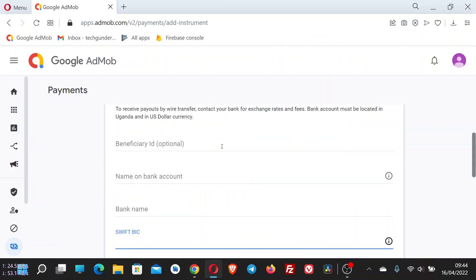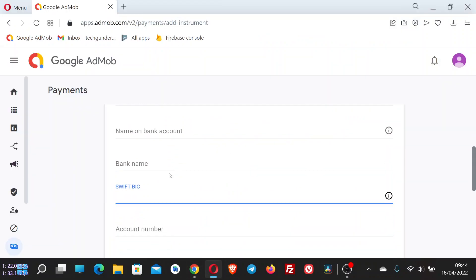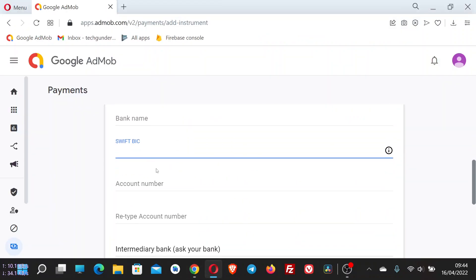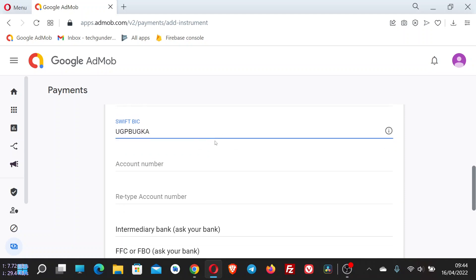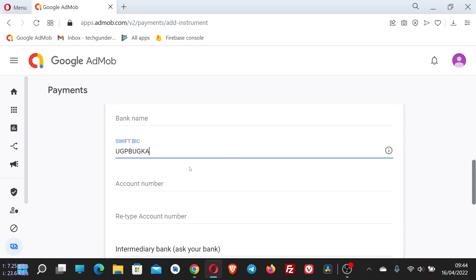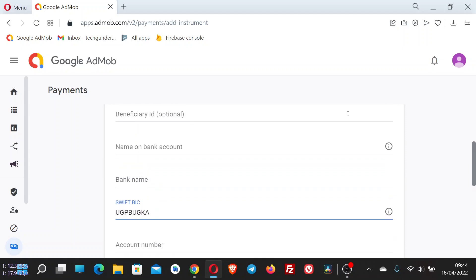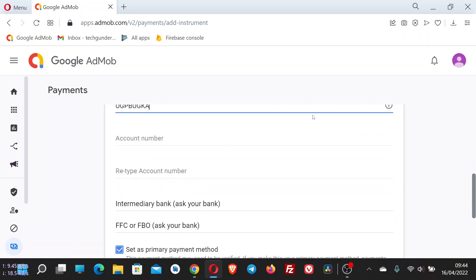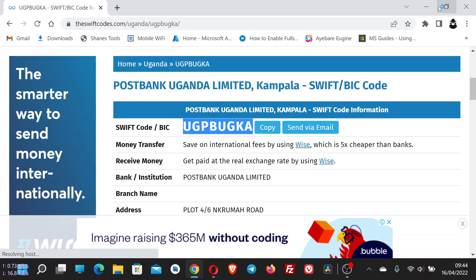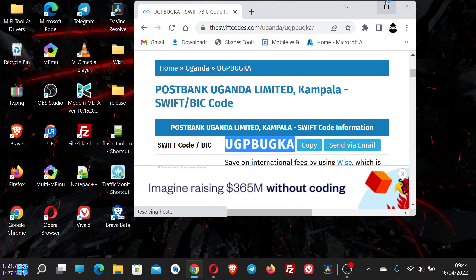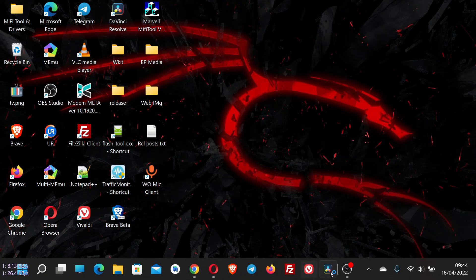And then continue and add your payment method. Hope this video helps, and please don't forget to subscribe. See you next time. Bye!